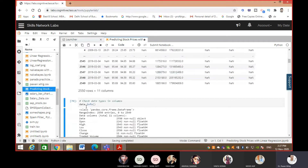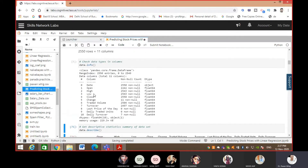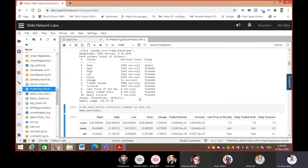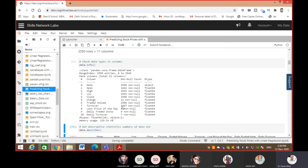Now we will use data.info. With this command you can see all the headers with their values - how many non-null values they have. All columns have 2550 total rows. For 'date' all 2550 values are present, but in 'open' there are only 2242 non-null values, meaning around 250 blanks. In 'high' there are 2543, meaning only seven blanks.